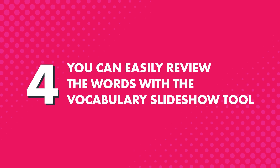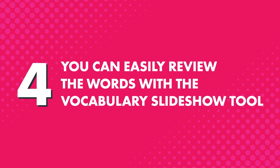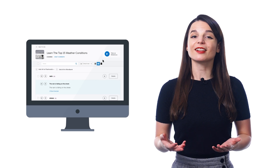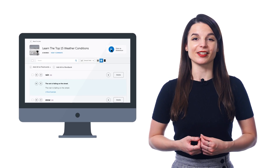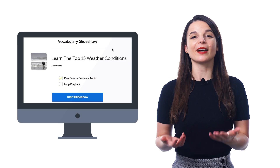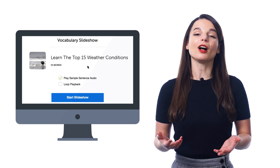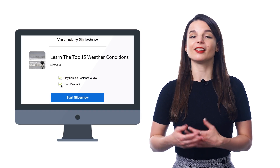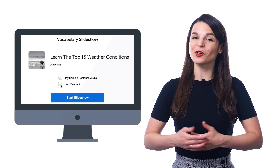Fourth, you can easily review the words with the vocabulary slideshow tool. Just click the Play Slideshow button at the top and sit back and listen to the words. You can also play the slideshow on loop until all of the words and phrases are stuck in your brain.